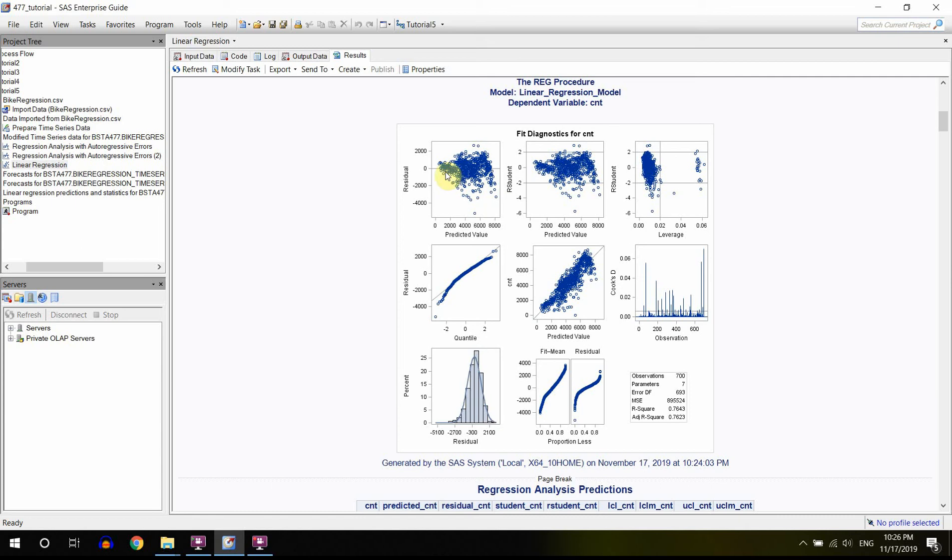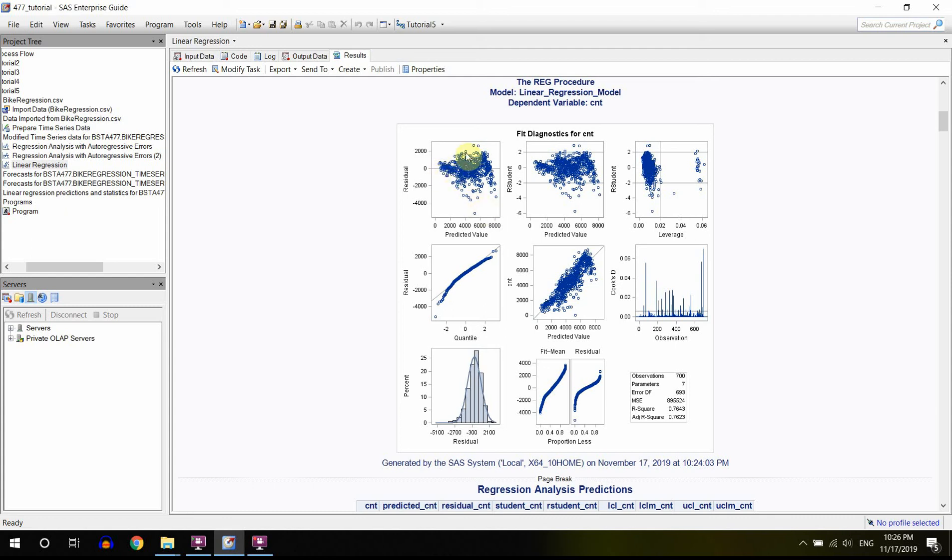But here you can see that they're not forming a pattern. Actually, they are. They're forming like a funnel or something like that. So here we were very close to the right answer, but with time we were going too far from it.